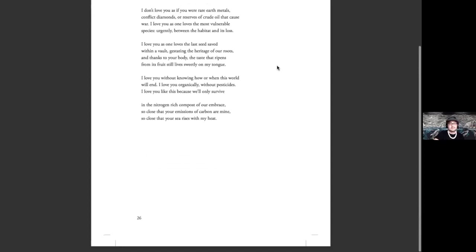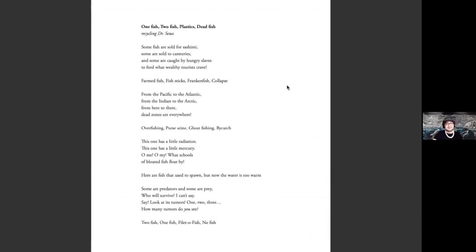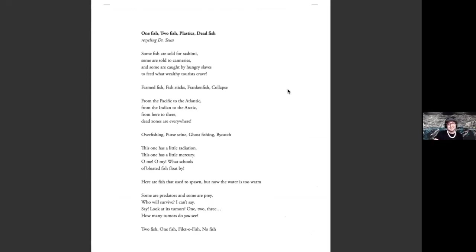I wanted to share a few poems about human and animal relations. This first is called One Fish, Two Fish, Plastics, Dead Fish. And it's a recycling of a famous Dr. Seuss book that I read to my daughter a lot. And I kind of gave it a twist for it to be about some of the issues affecting fish stocks in the Pacific.